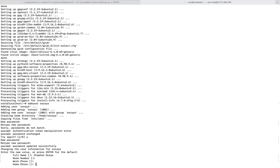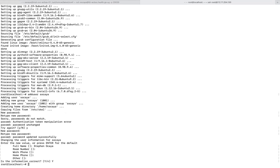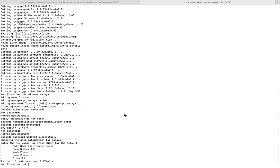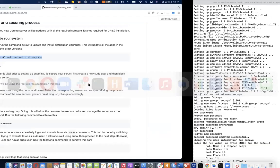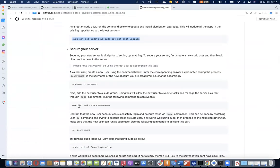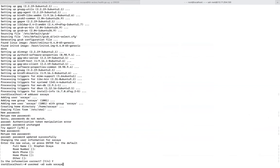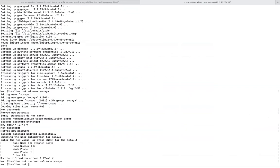Now we have created a user, but this user is just a basic user that needs to be added to the sudo group. This command specifically adds that user to the sudo group. I've created a username called 'soccer', and that's it.